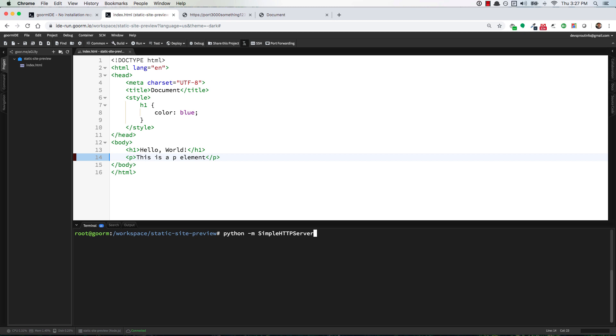Now we have Python dash M simple HTTP server but we want to serve it on port 3000 so do a space and then the number of the port that you want to serve it on, in this case 3000. Hit enter, you'll see the message saying serving HTTP on 0 0 0 0 port 3000 and then now if you go back up here where it said connection refused and refresh, there's your website.